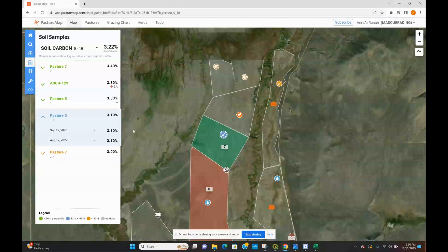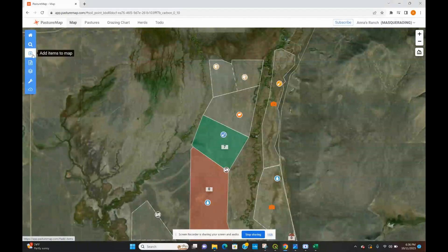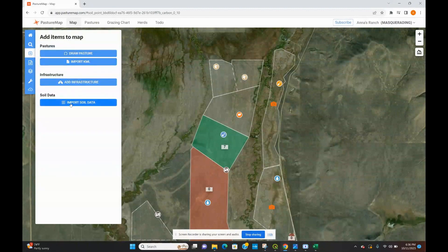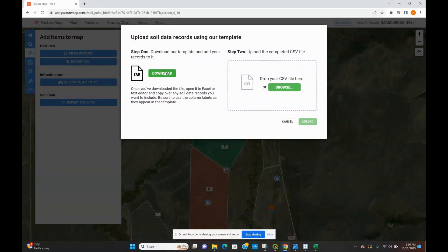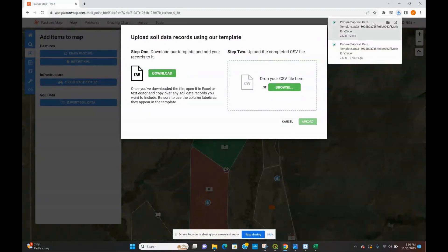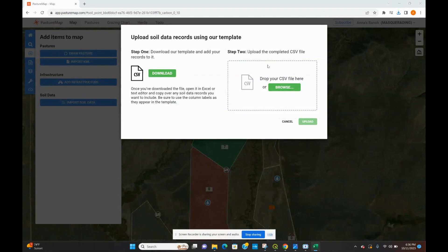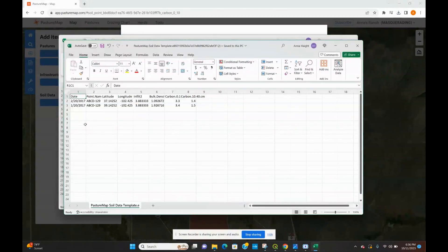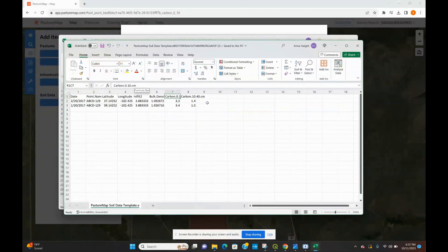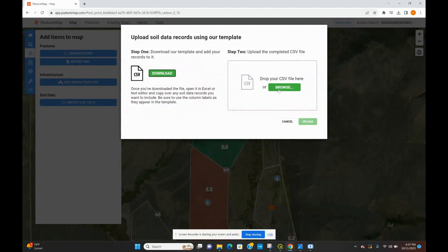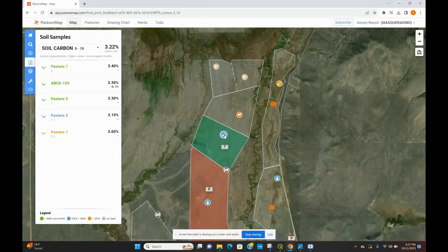To upload your own soil data, you can go to 'Add Items to Map' in the web version and select 'Import Soil Data.' It's going to ask you to download our template and add your records to it. The template auto-populates with a couple of samples. All you need to do is put in the date, a name for your point, the coordinates, the infiltration level, bulk density, and then it asks for carbon content from 0 to 10 centimeters and 10 to 40 centimeters down. Once that is filled out correctly, you can just drop your CSV file in there and the points will appear on your map.